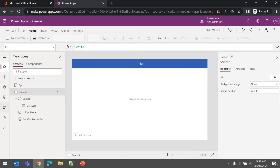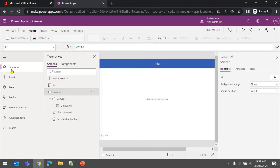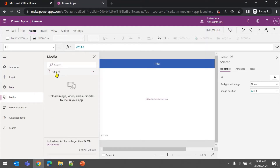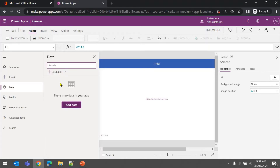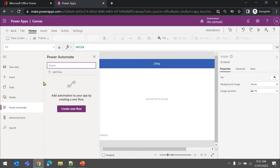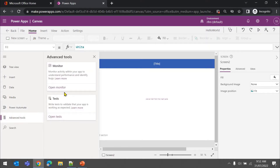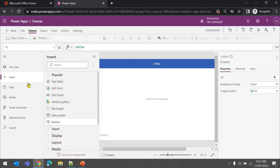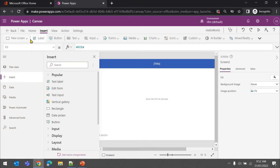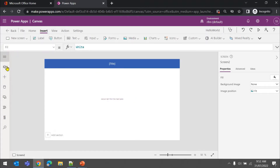On the left side there are options - expanding the menu: Insert, Data. In Data, you can upload media files like audio, video, images. If you want to connect to a data source you do it from here. If you want to trigger a flow from Power Automate you can add it from here. There are tools available - Monitor and Test - to debug your app performance if you're facing issues. In the Insert tab you have lots of controls - labels, buttons, and all the controls you can add to your screen.